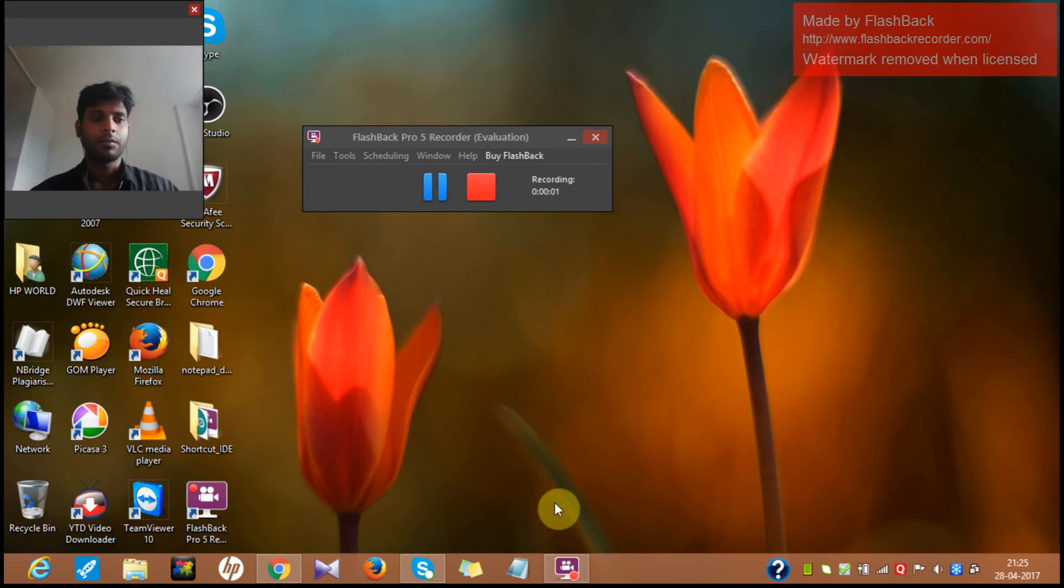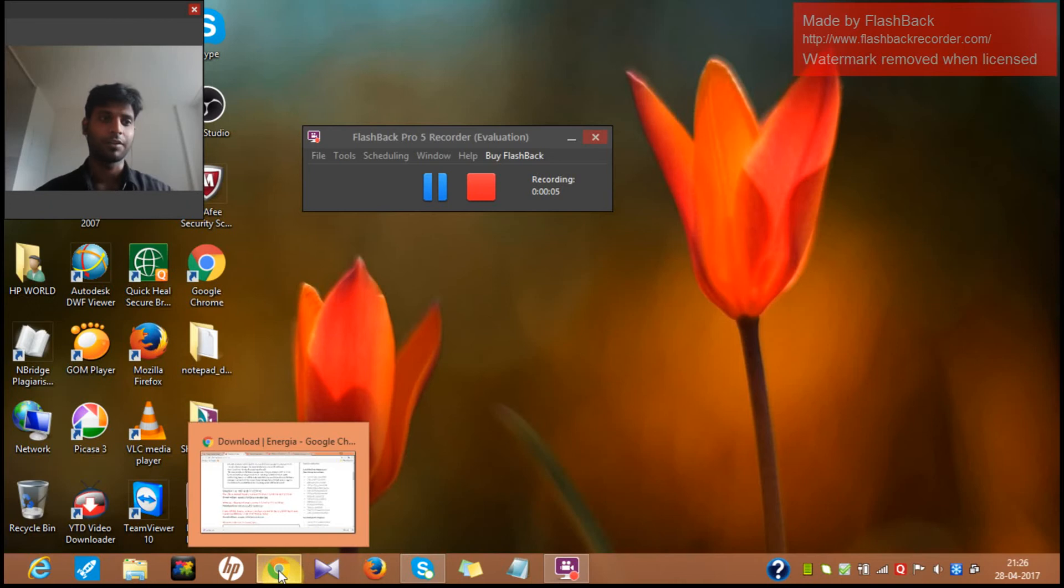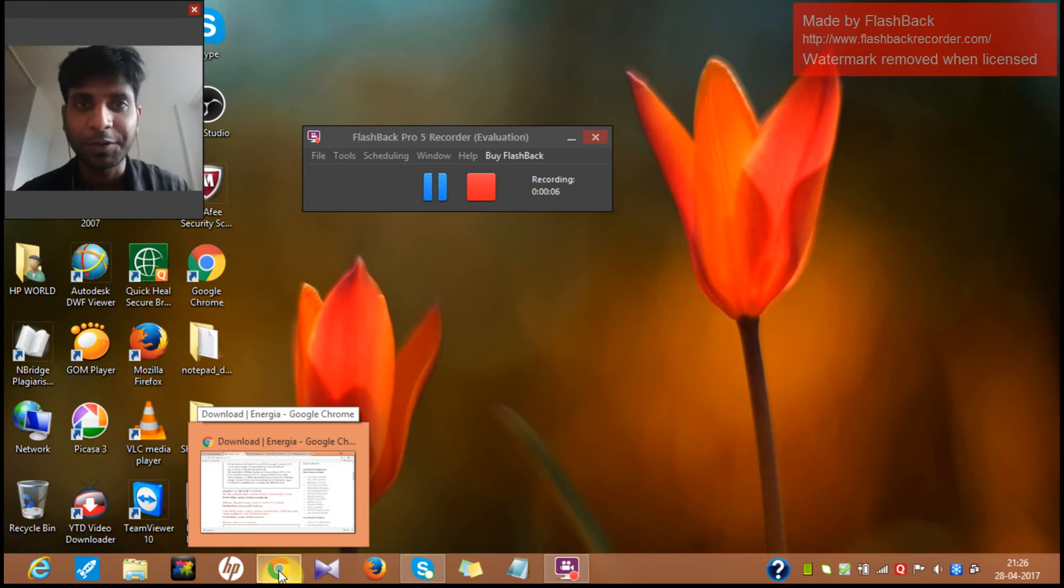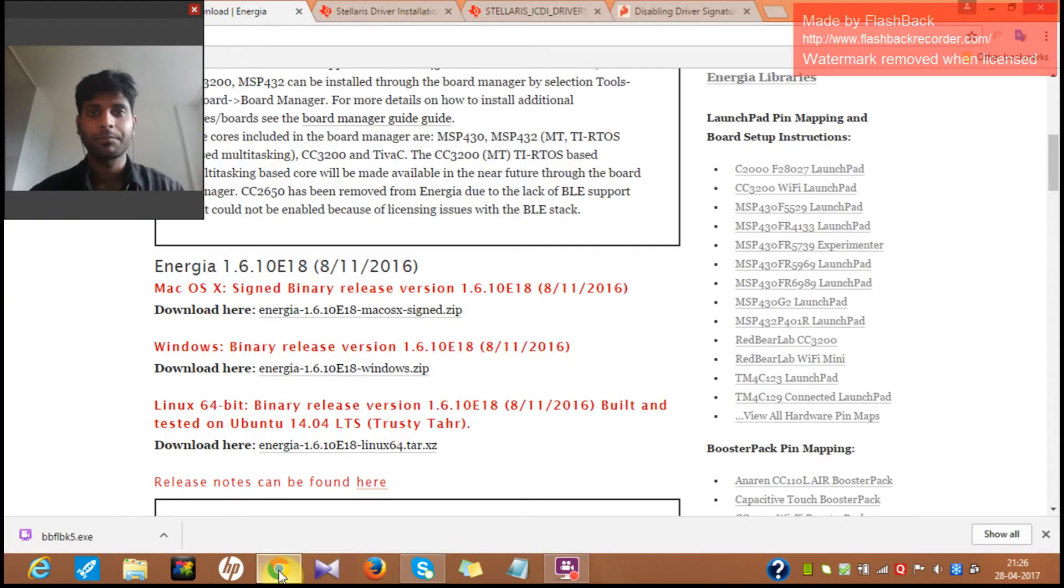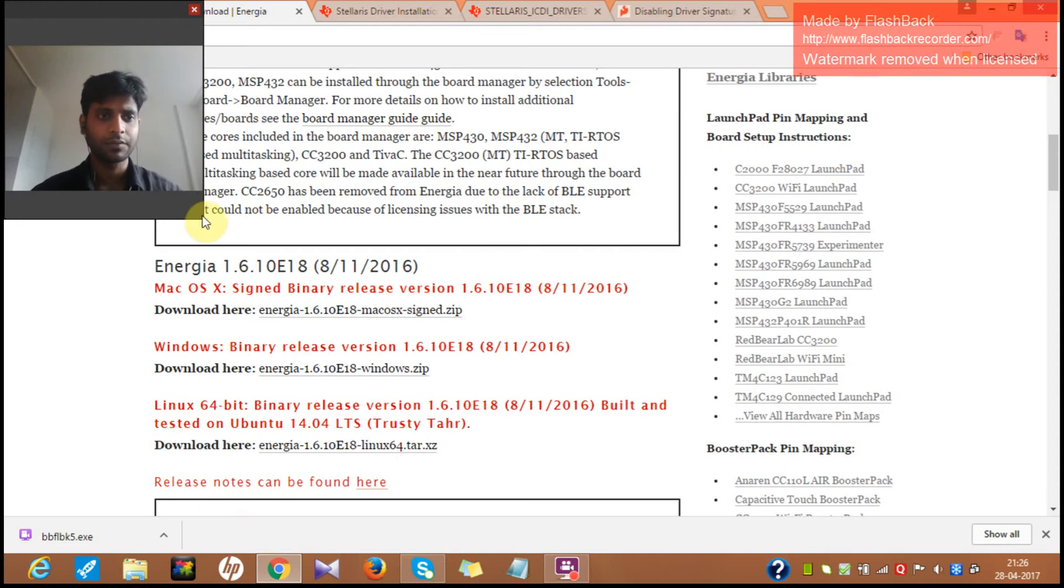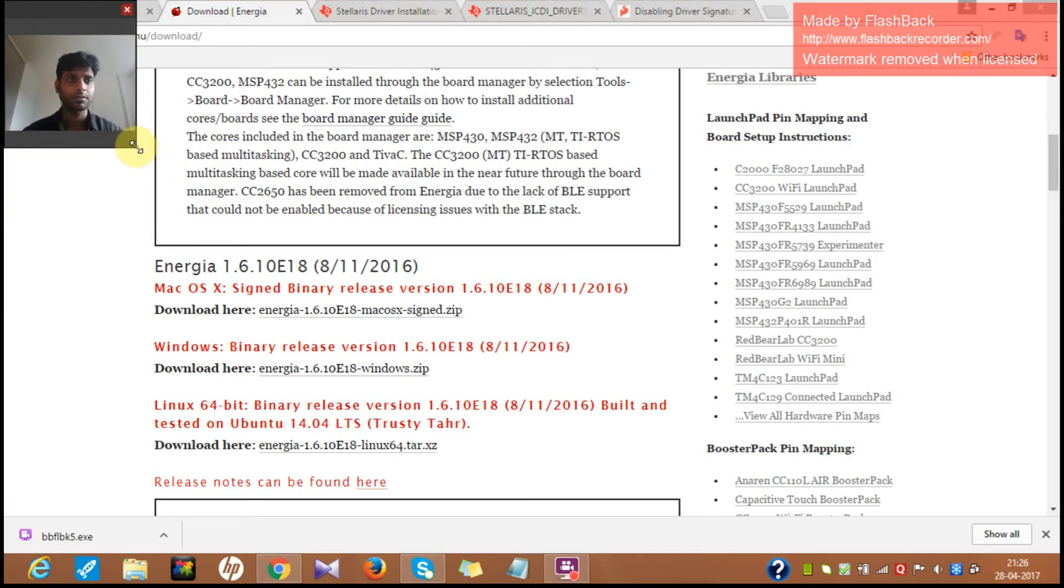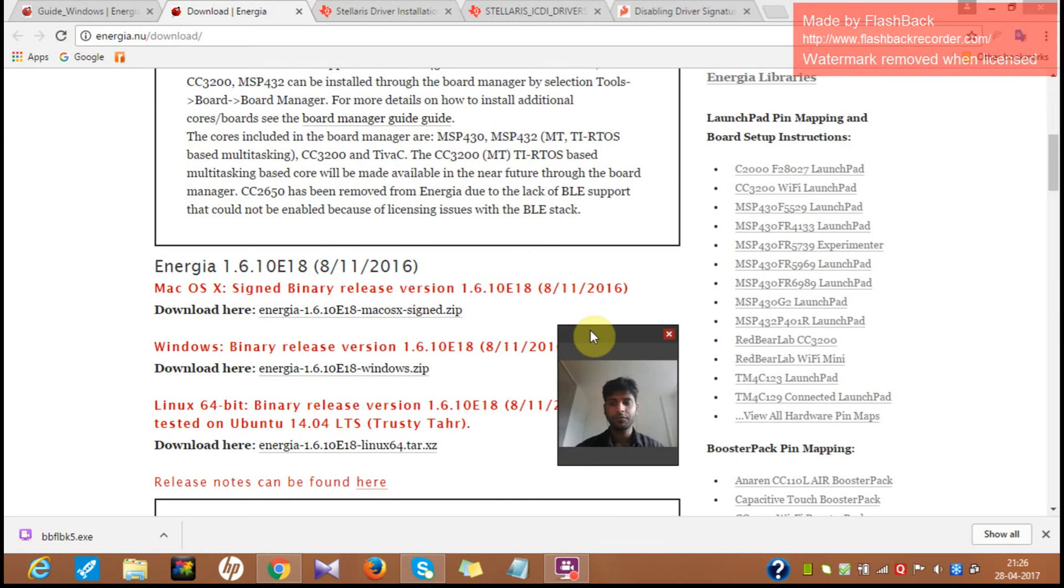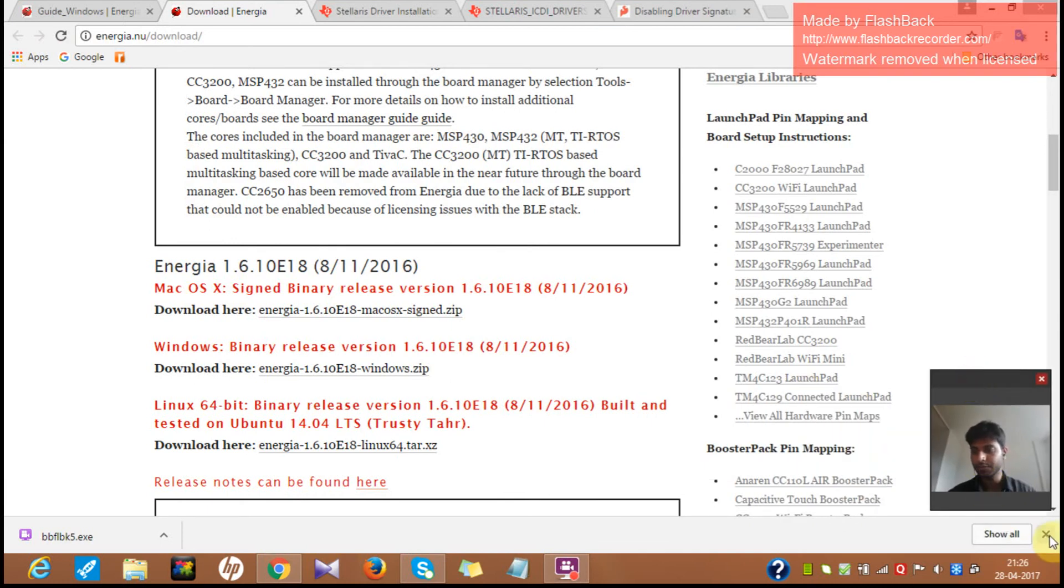Hello everyone. Good morning, good afternoon wherever you are. I'm Kazee and right now I'm in Germany. So today I will be dealing with some of the very important steps in installing your Energia software. So before that, let me just introduce this Energia software to you.